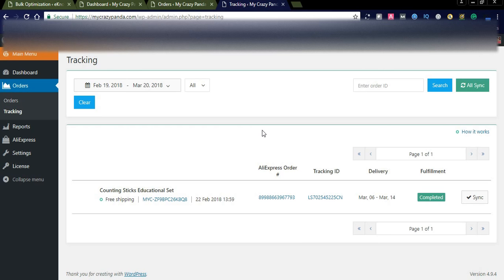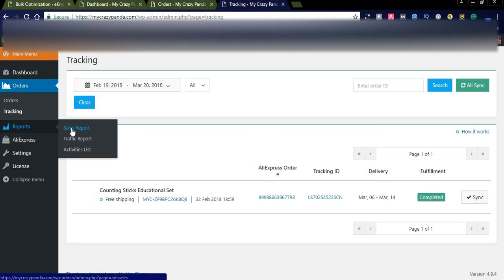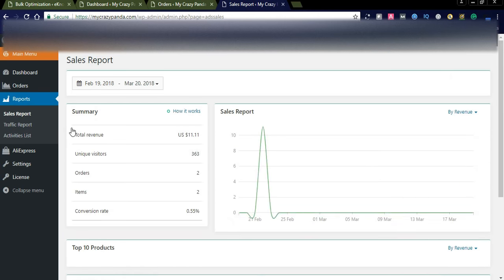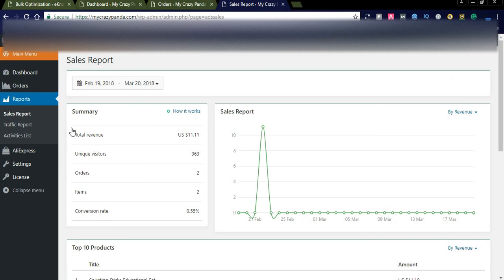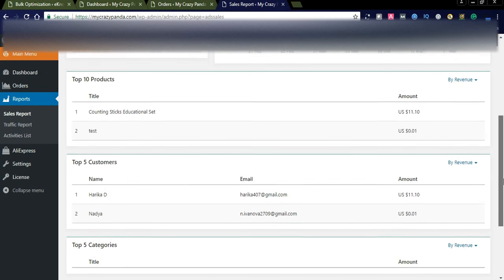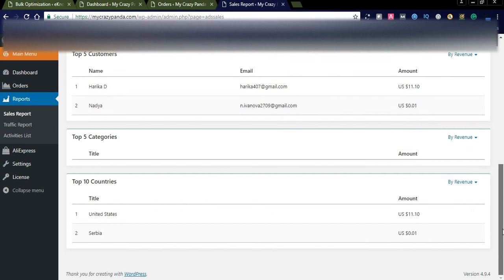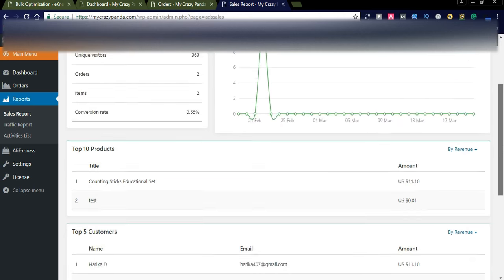So let us go to another section — here is the Reporting section. You will see all the sales details done to date: total revenue $11 for me, unique visitors 363, orders 2, items 2, conversion rate 0.55%. This is a complete overview of sales details. You can also see customer details, how many customers have purchased, and the countries they purchased from.